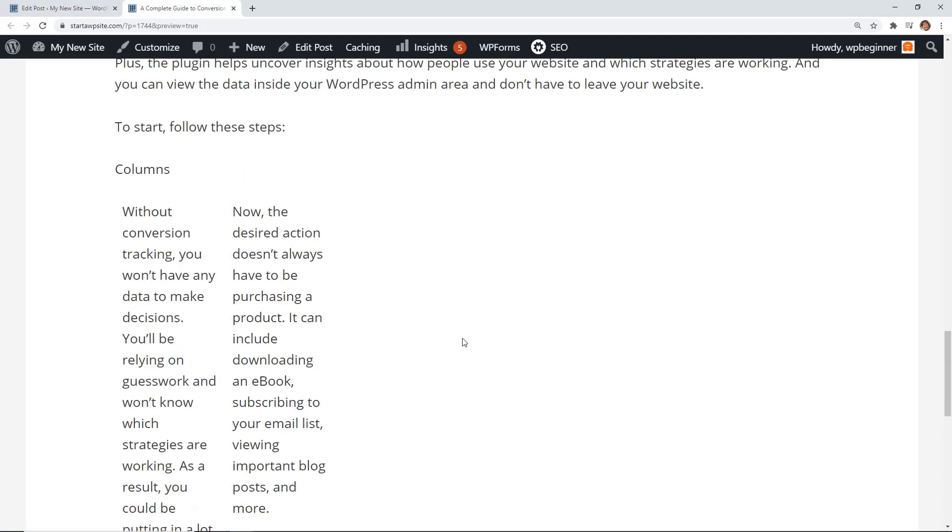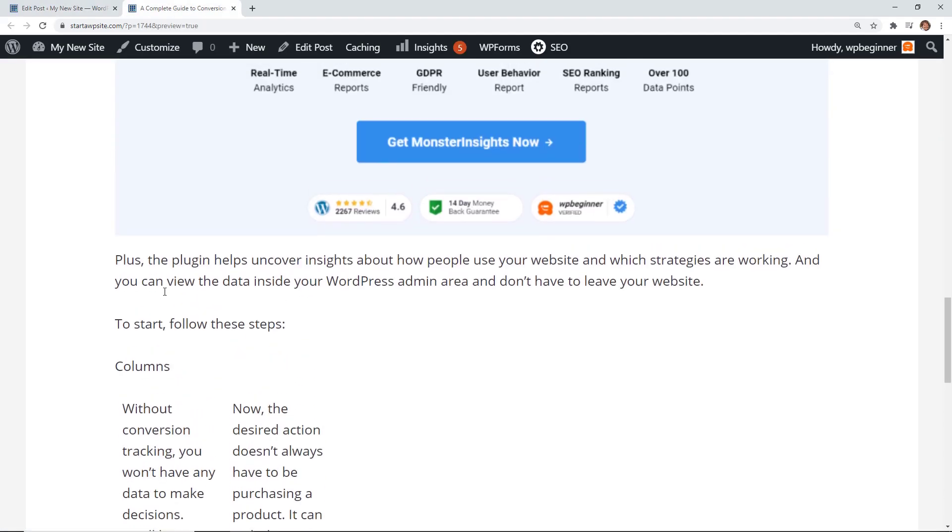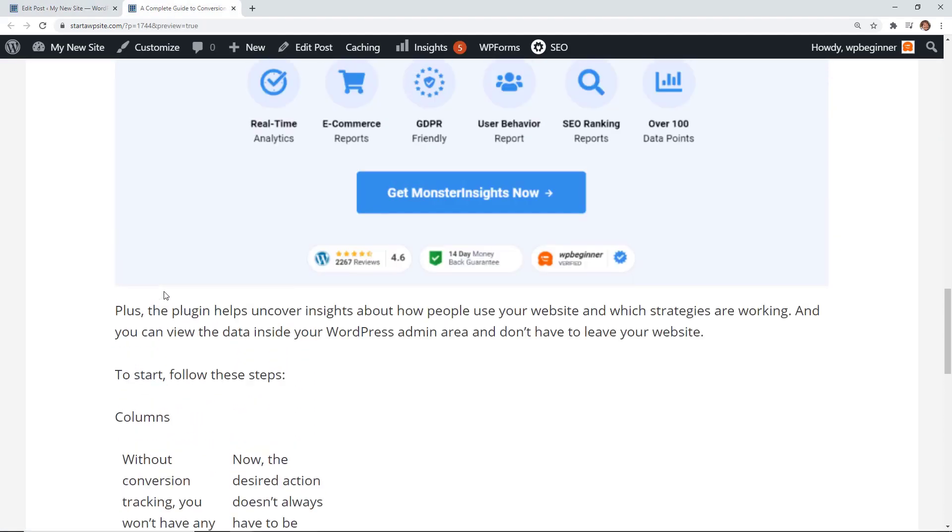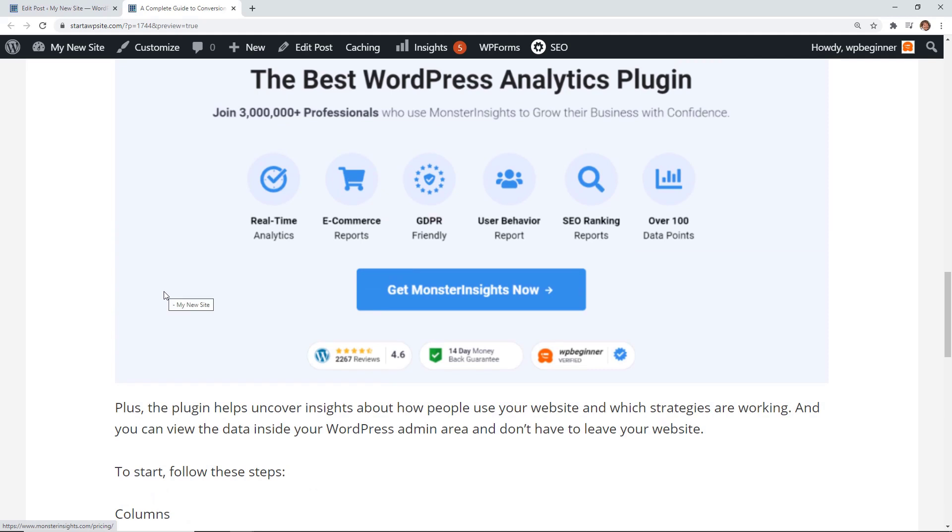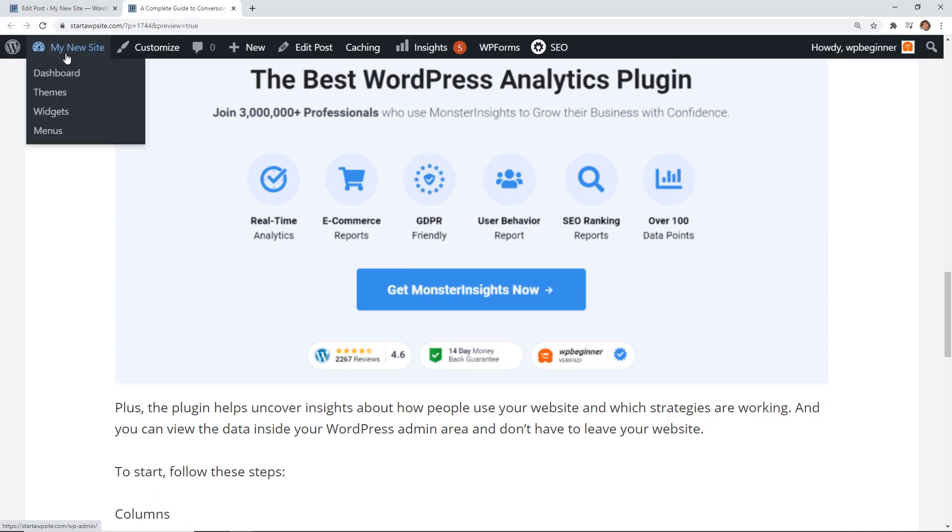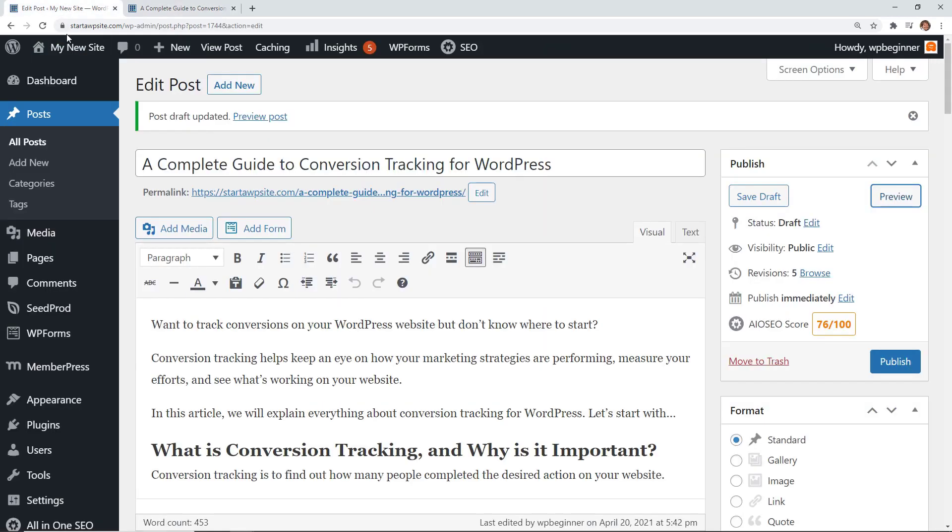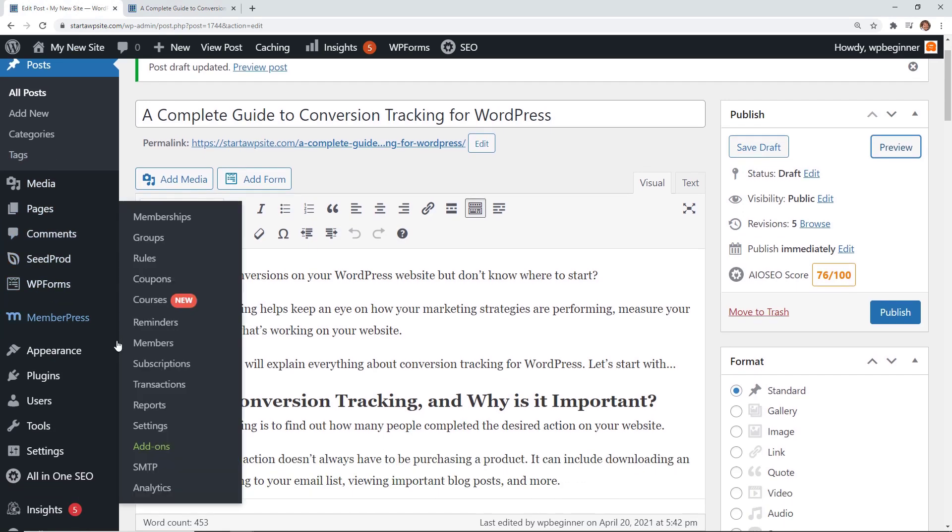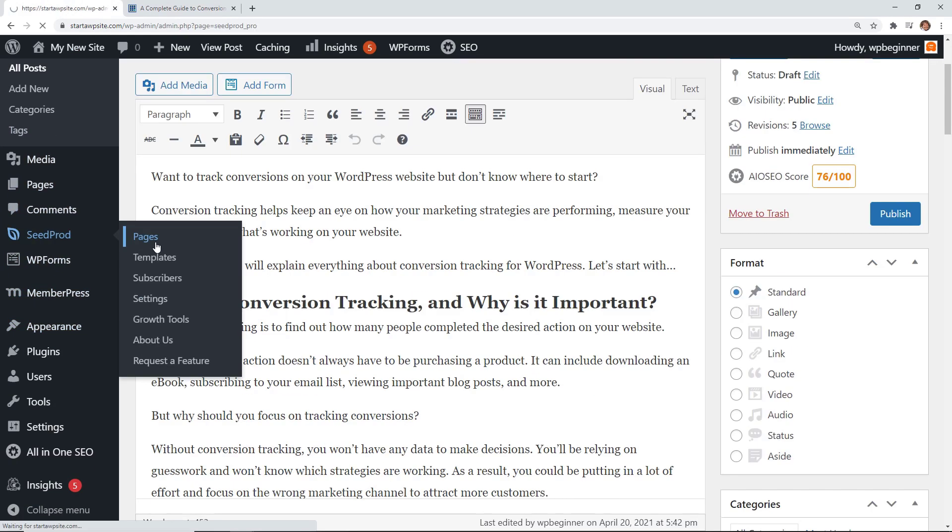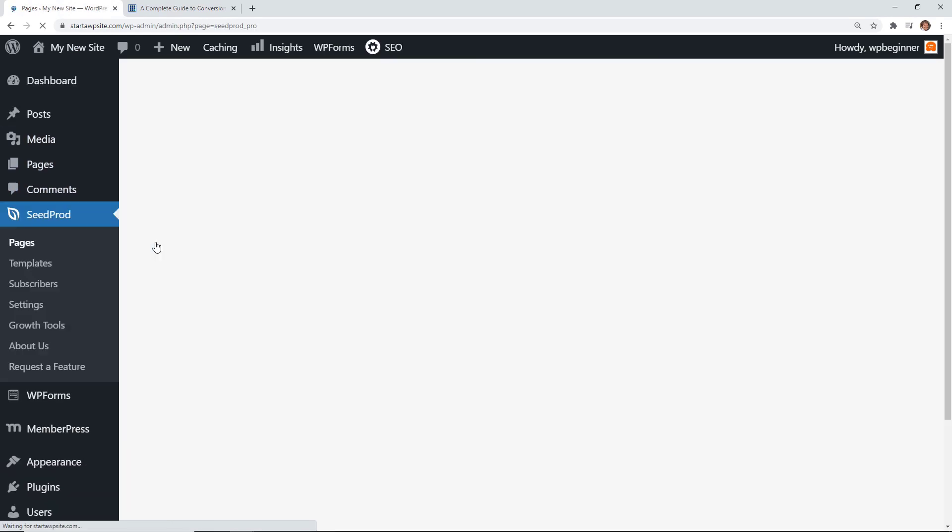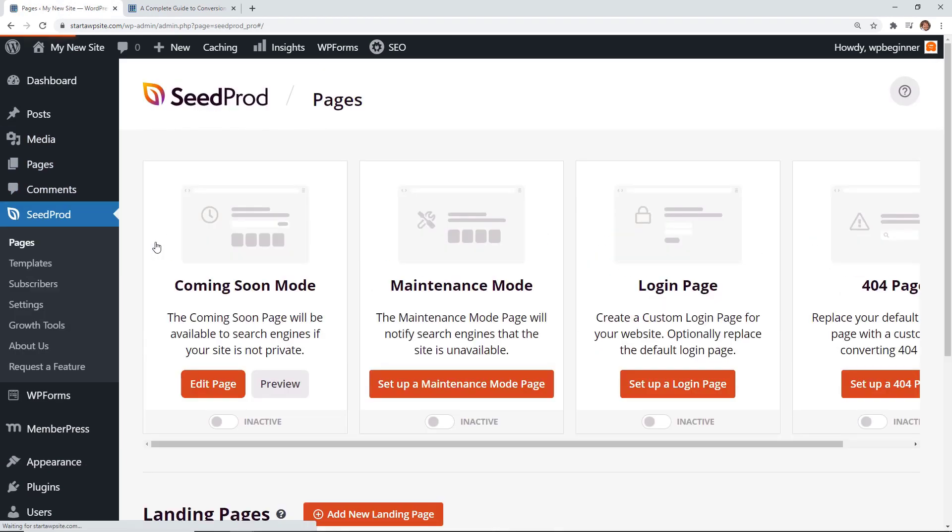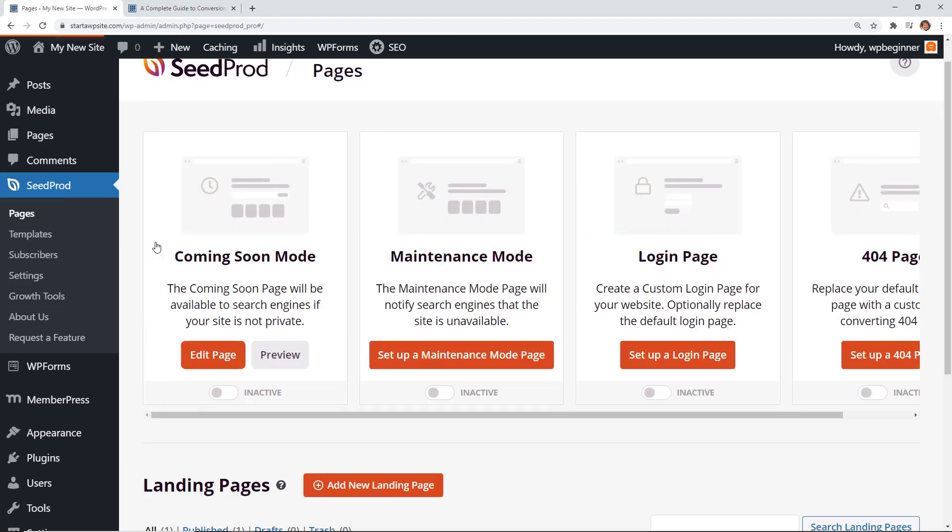And then if you're looking for an easy way to set up something like a thank you page or a sales page, one of the easiest ways that you can do that is by installing SeedProd. SeedProd creates beautiful landing pages quickly and easily. All you have to do is head over to SeedProd, add a landing page, choose from all of their templates that they have.